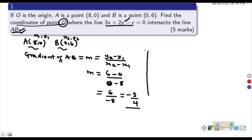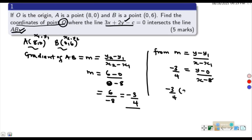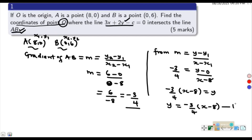Now that we have the gradient, we can get the equation of line AB. Taking a general point (x, y) on the line and using point A(8, 0), we write: negative 3 over 4 equals (y minus 0) over (x minus 8). Simplifying, negative 3 over 4 times (x minus 8) equals y. This is equation number one — the equation of line AB.